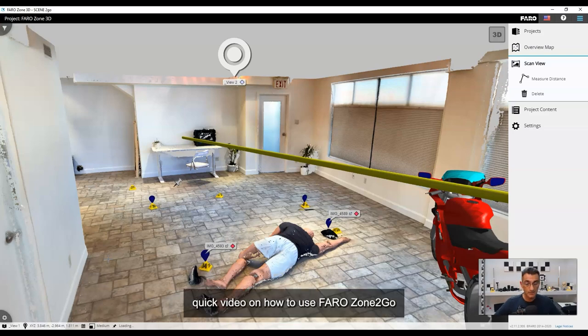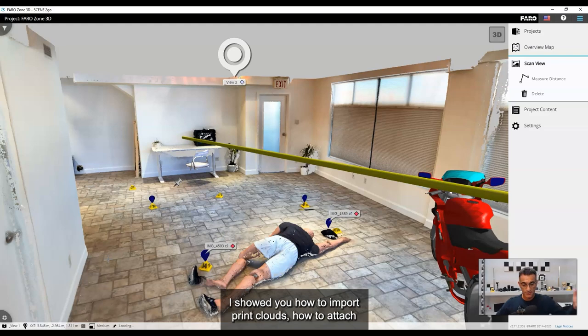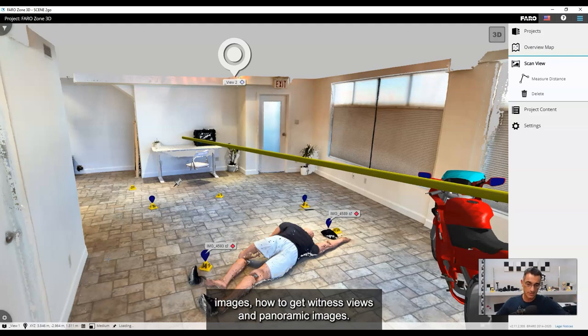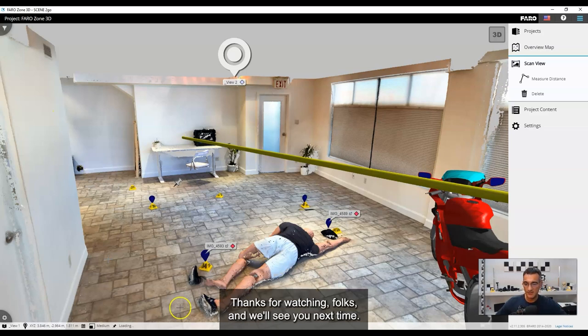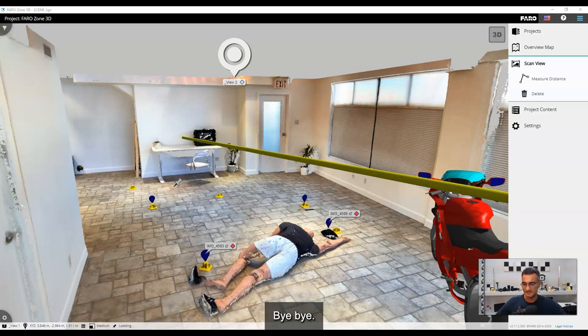So that's a quick video on how to use FaroZone Zone to Go. I showed you how to import point clouds, how to attach images, how to get witness views and panoramic images. Hopefully that helps you out. Thanks for watching folks, and we'll see you next time. Bye-bye.